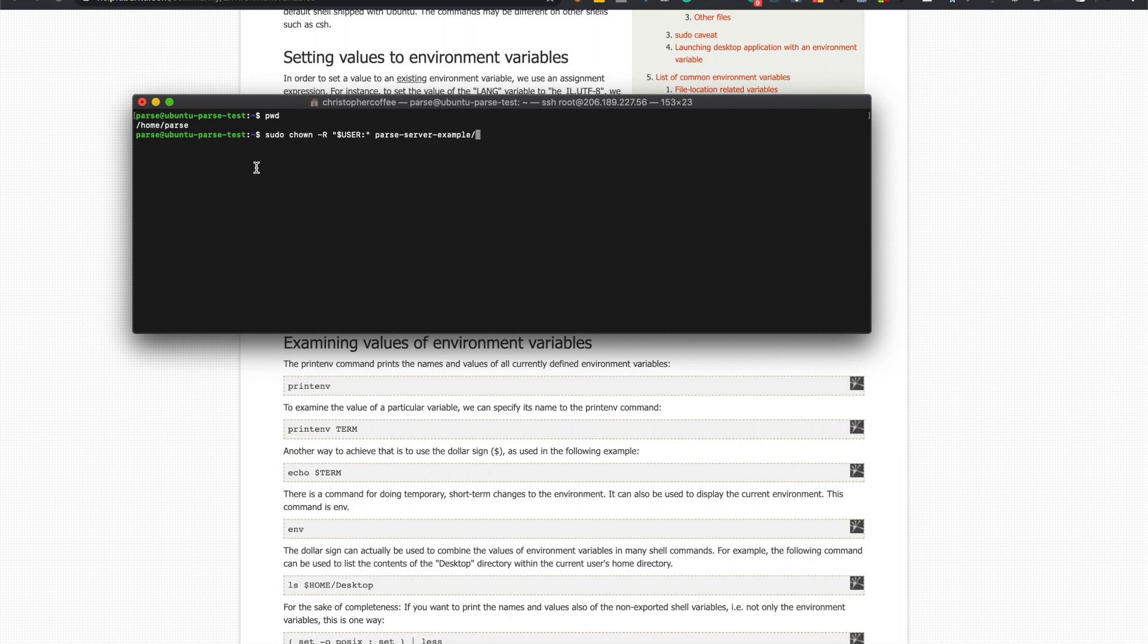Yeah, and then you would just type this out and press enter, but I've already done it. So all it says is change owner to the current user which is of course parse, which should have been, we should own our own folder, our own directory anyways.